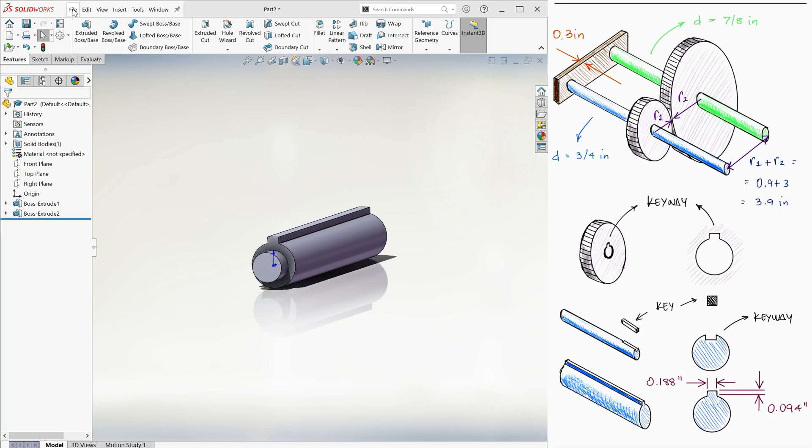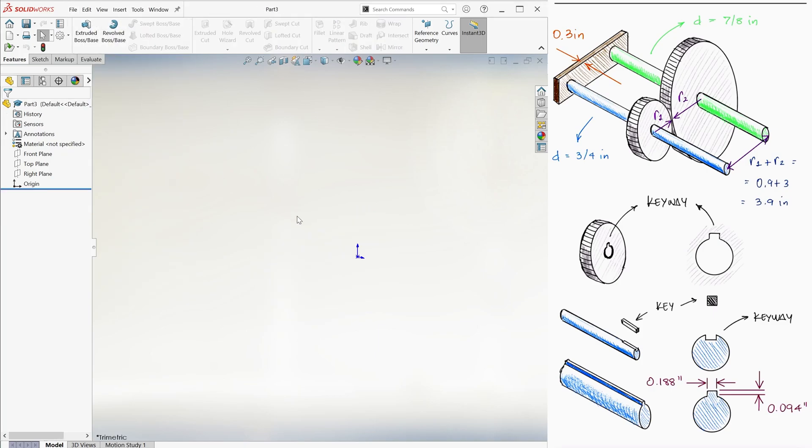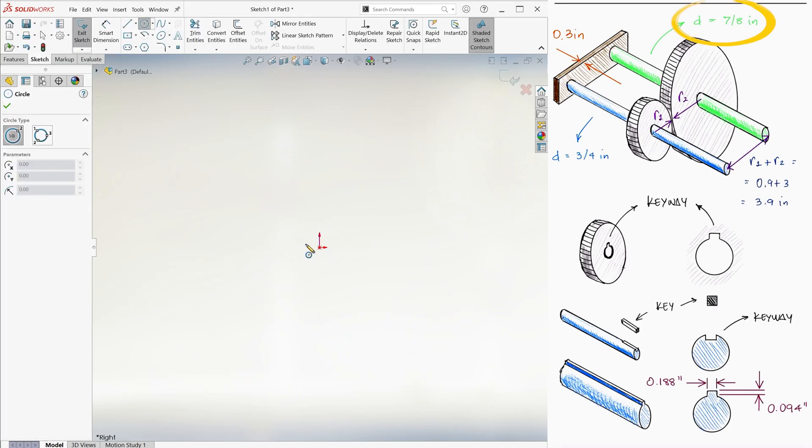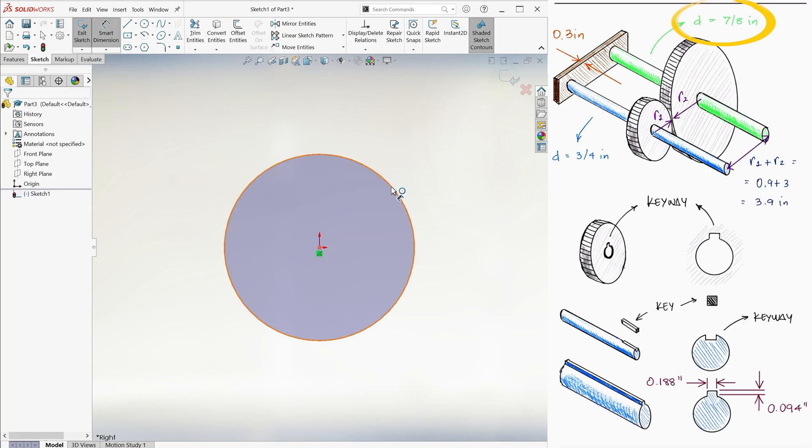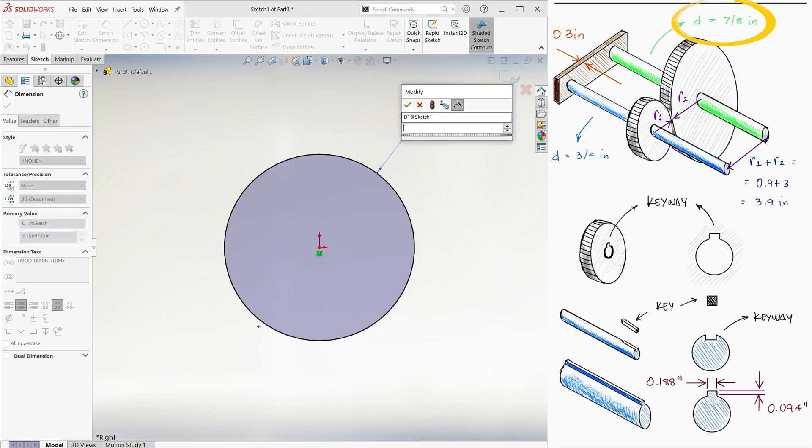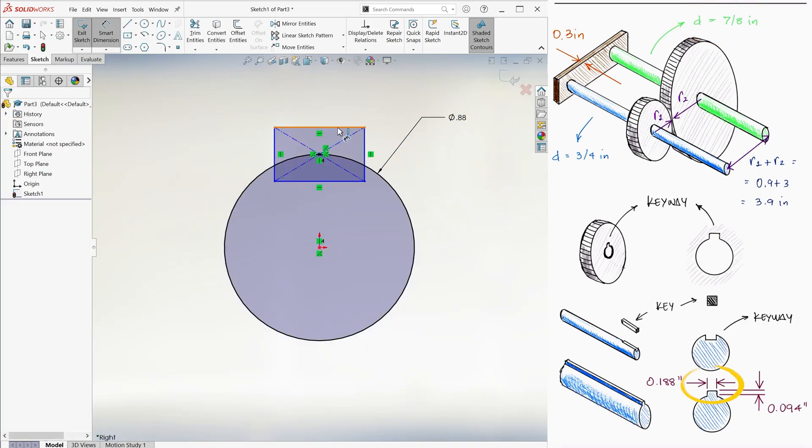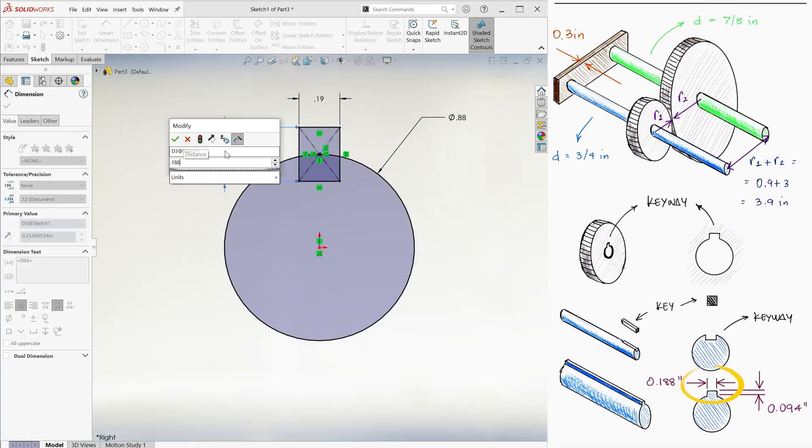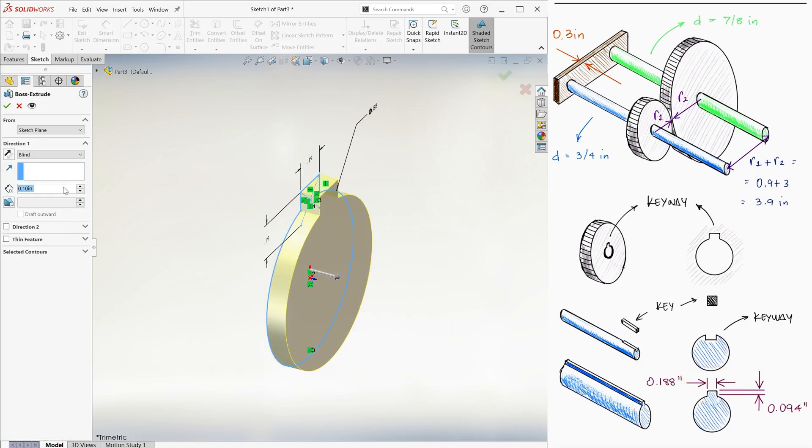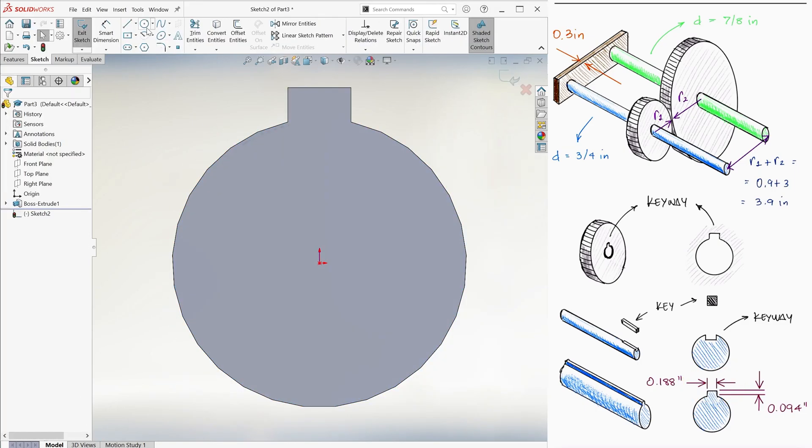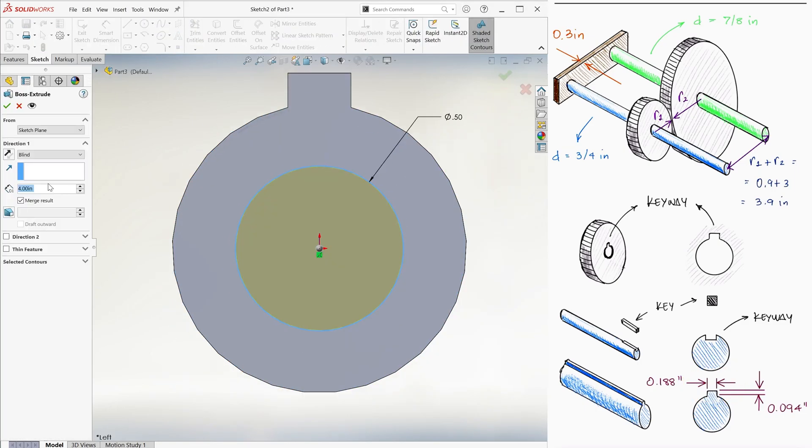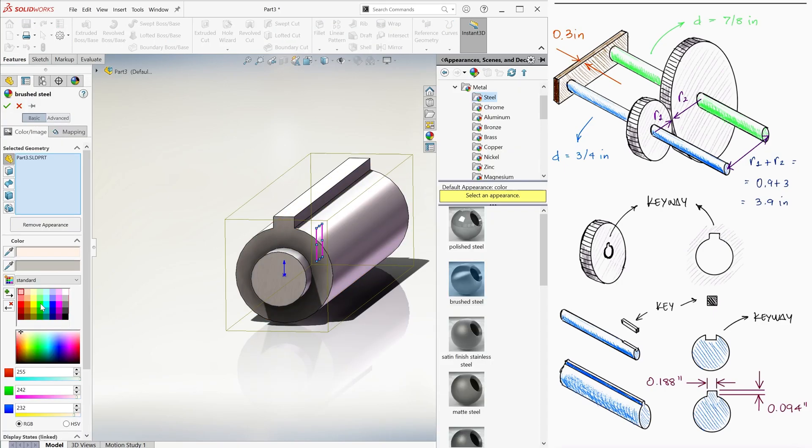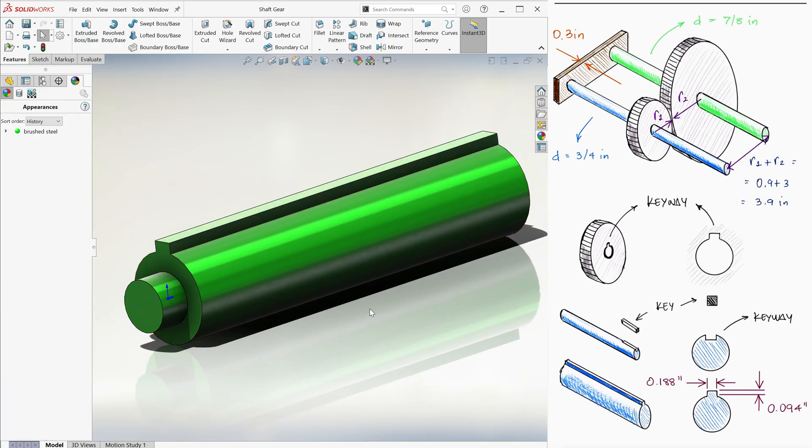For the second shaft, we'll do the same, this time with a diameter of 0.875, or 7/8 of an inch, same protrusion for the key with the same dimensions, and also the same length for the shaft, and same circular protrusion to fit into the hole in the base.